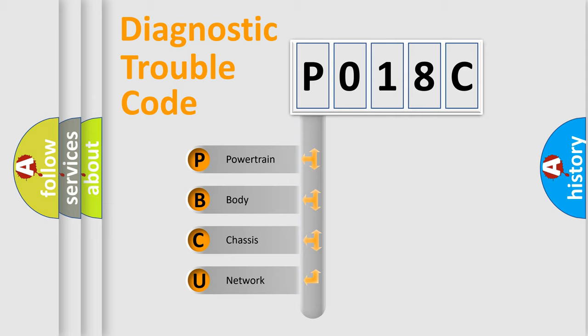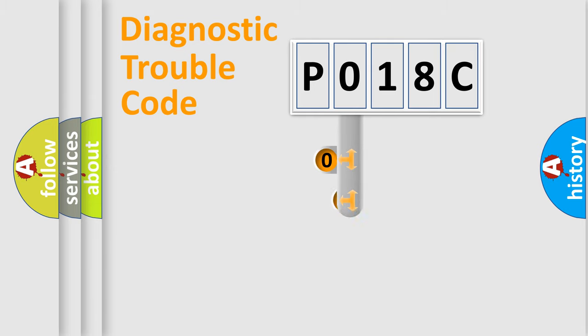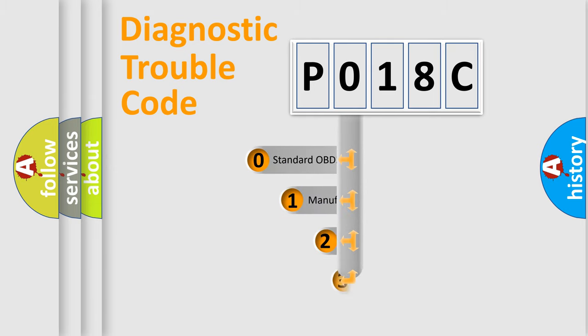We divide the electrical system of automobile into four basic units: Powertrain, Body, Chassis, and Network. This distribution is defined in the first character code.